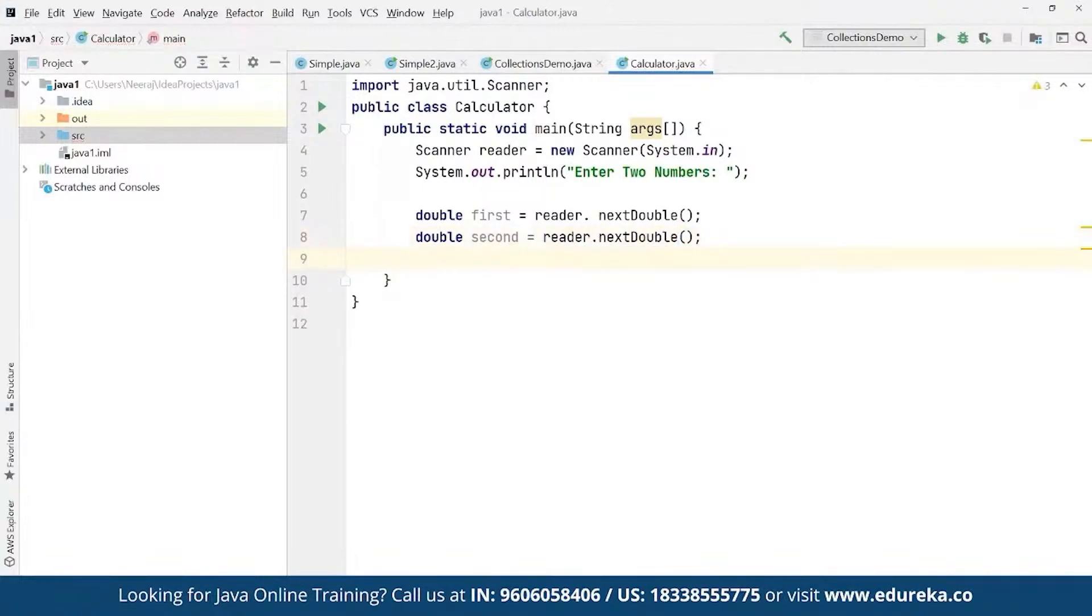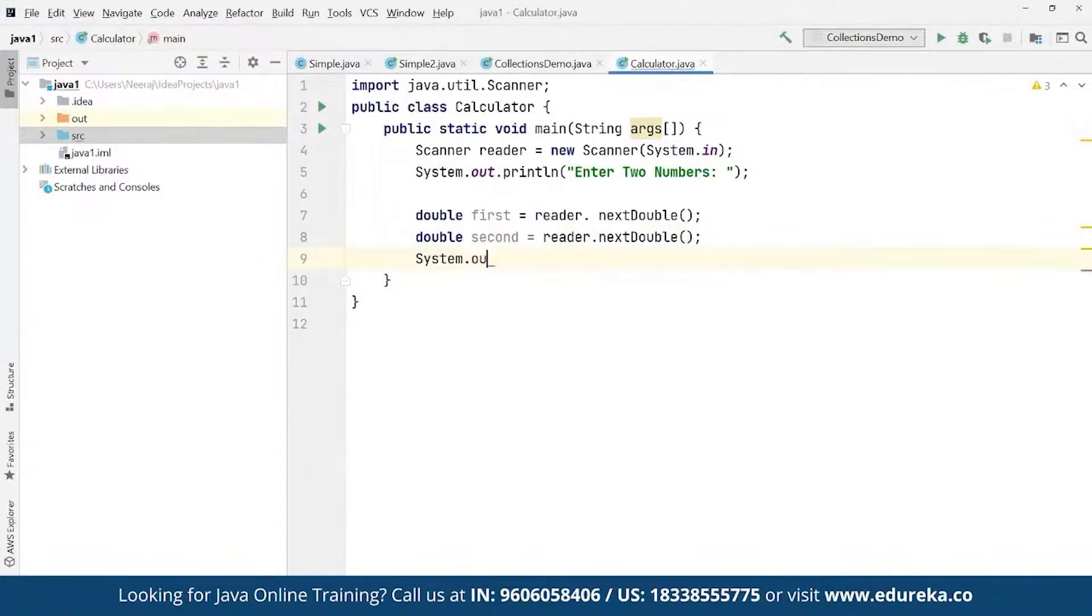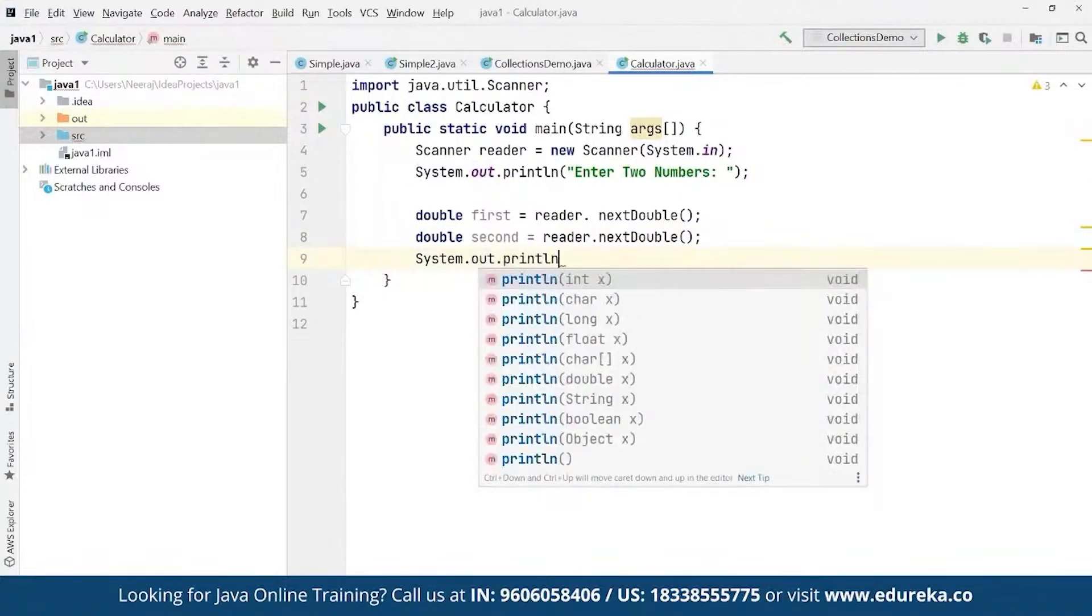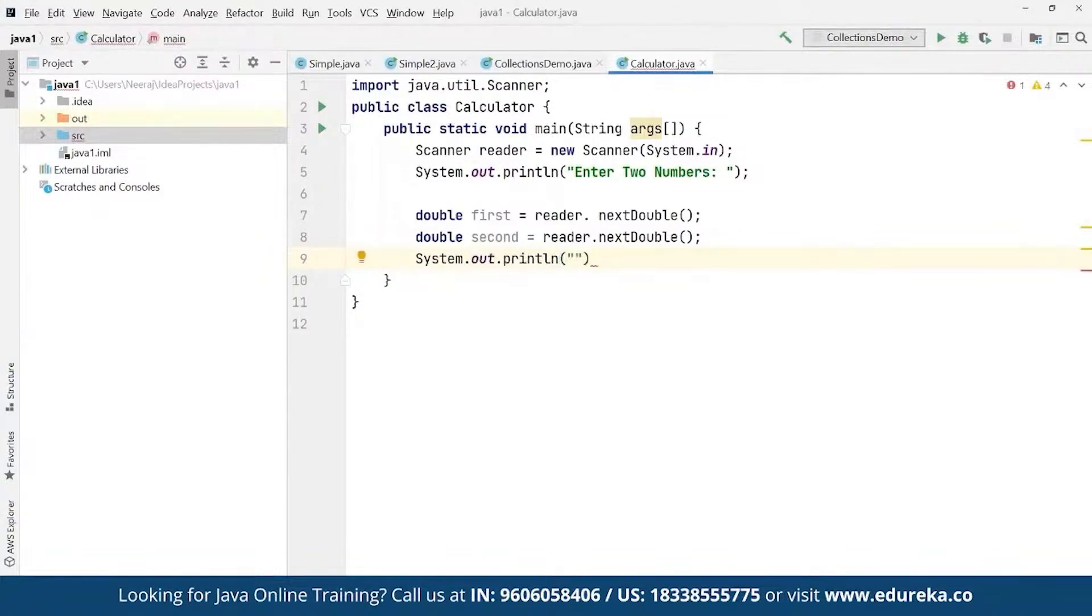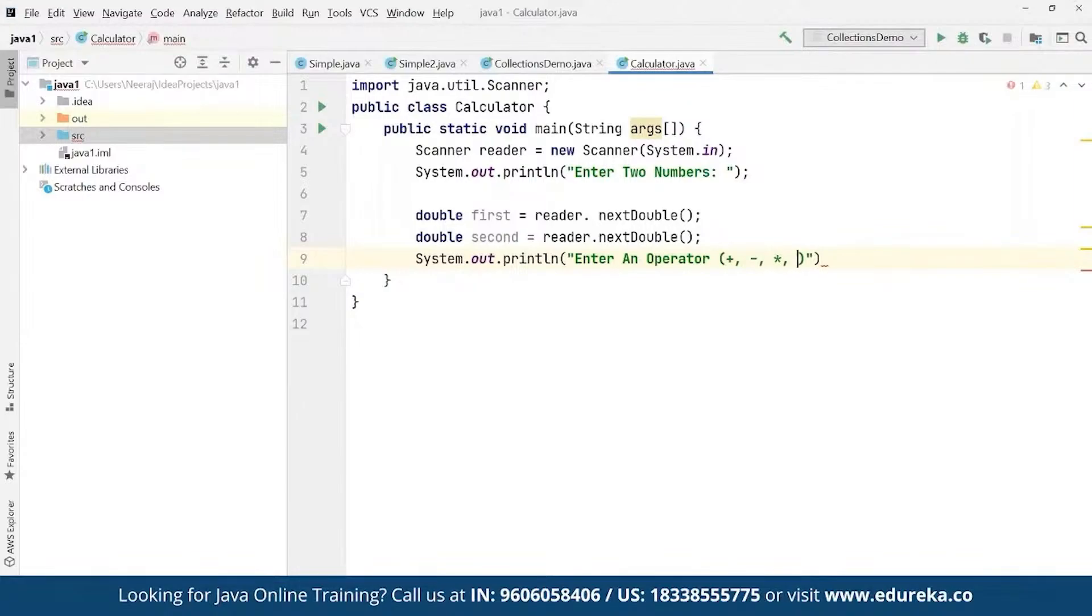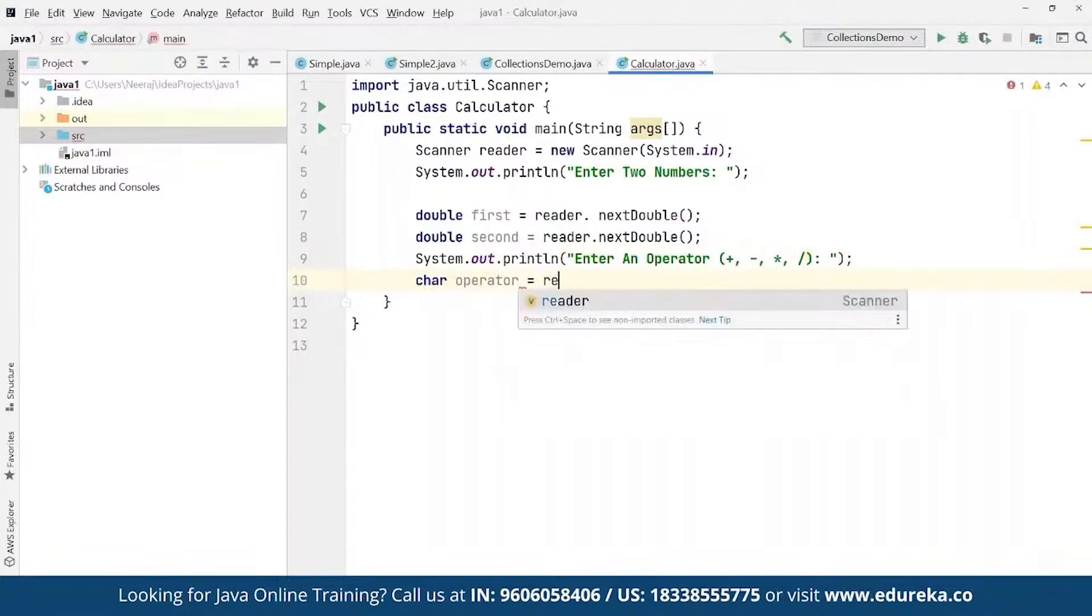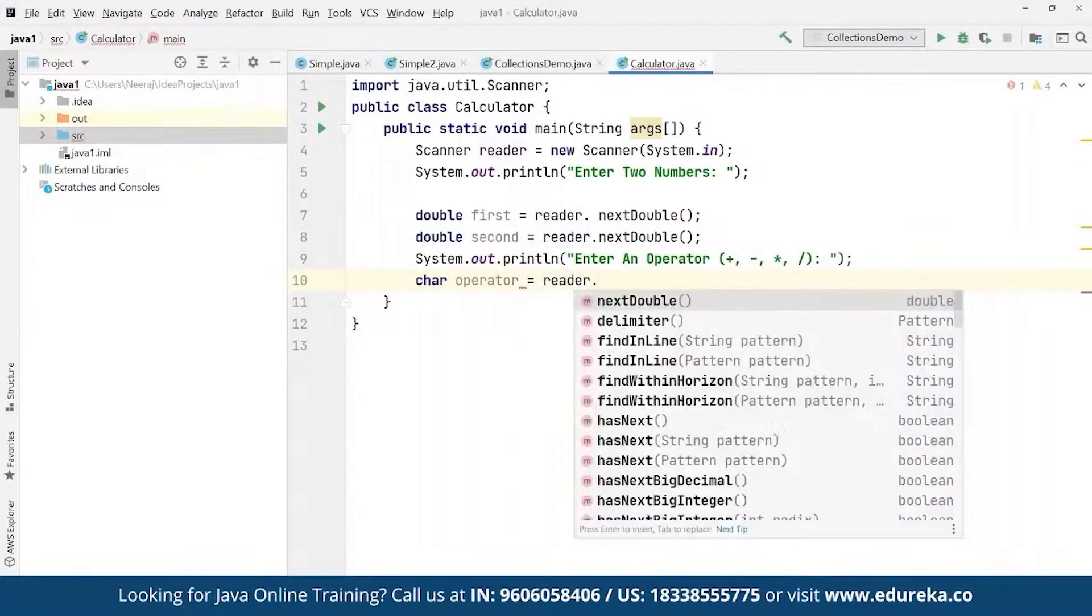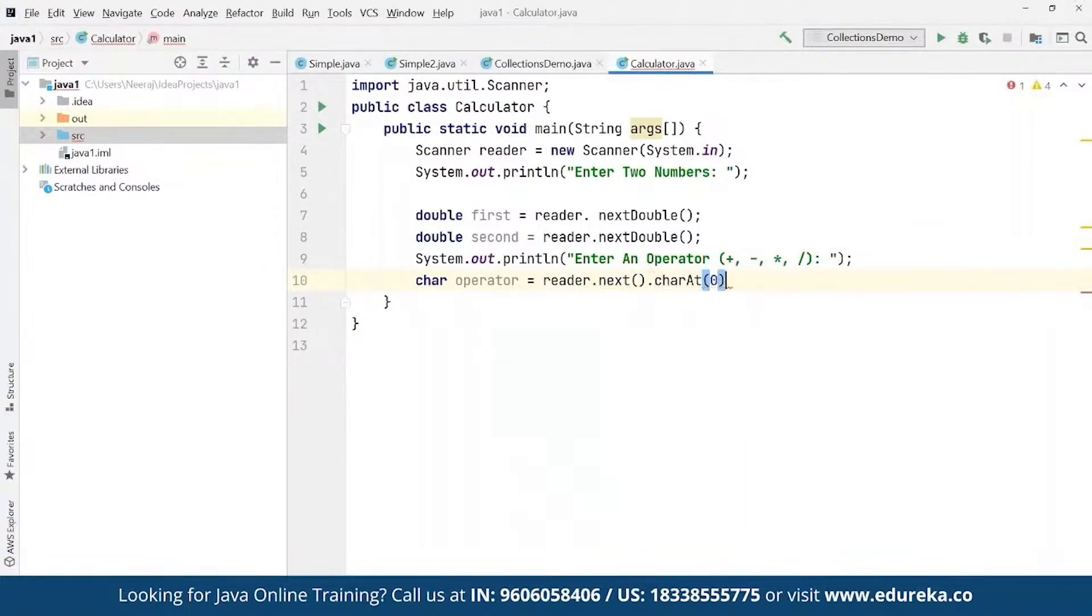Then we define the output as system.out.println and ask them to enter an operator. We want users to enter the operator they want to use - add, divide, subtract, whatever they want to do. We can give them the options: they can enter plus, minus, multiply, or divide. We can simply allow them to do that and give them the options to make a selection. Then we define char operator - whatever they're going to enter we save it as an operator using the scanner reader.next().charAt(0).